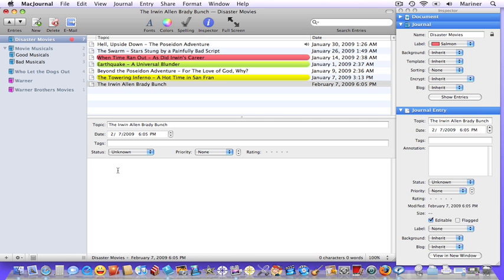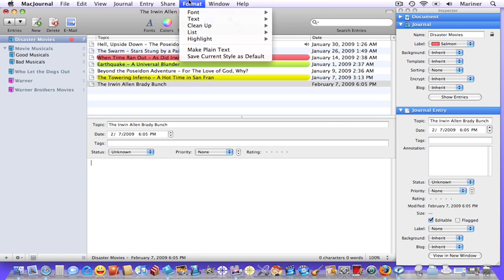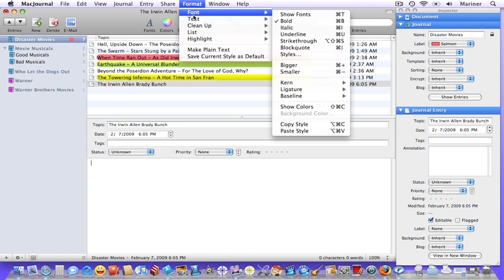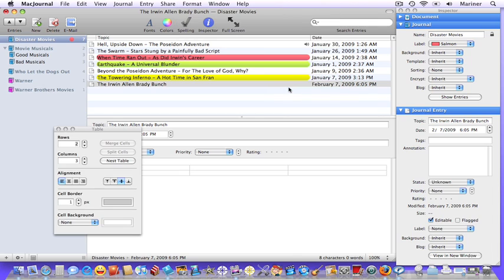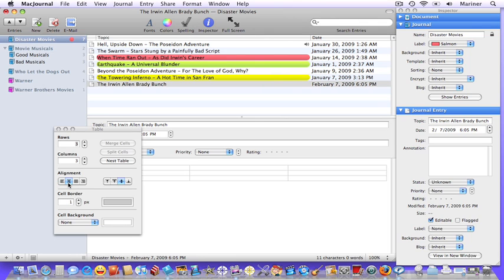Sometimes you might want to create tables in your journal entries in order to place information in a more exact position. To do that, choose Format, Text, Table. Next, specify the number of rows that you'd like. Specify the number of columns. Choose your alignment. Make any other modifications and you're good to go.